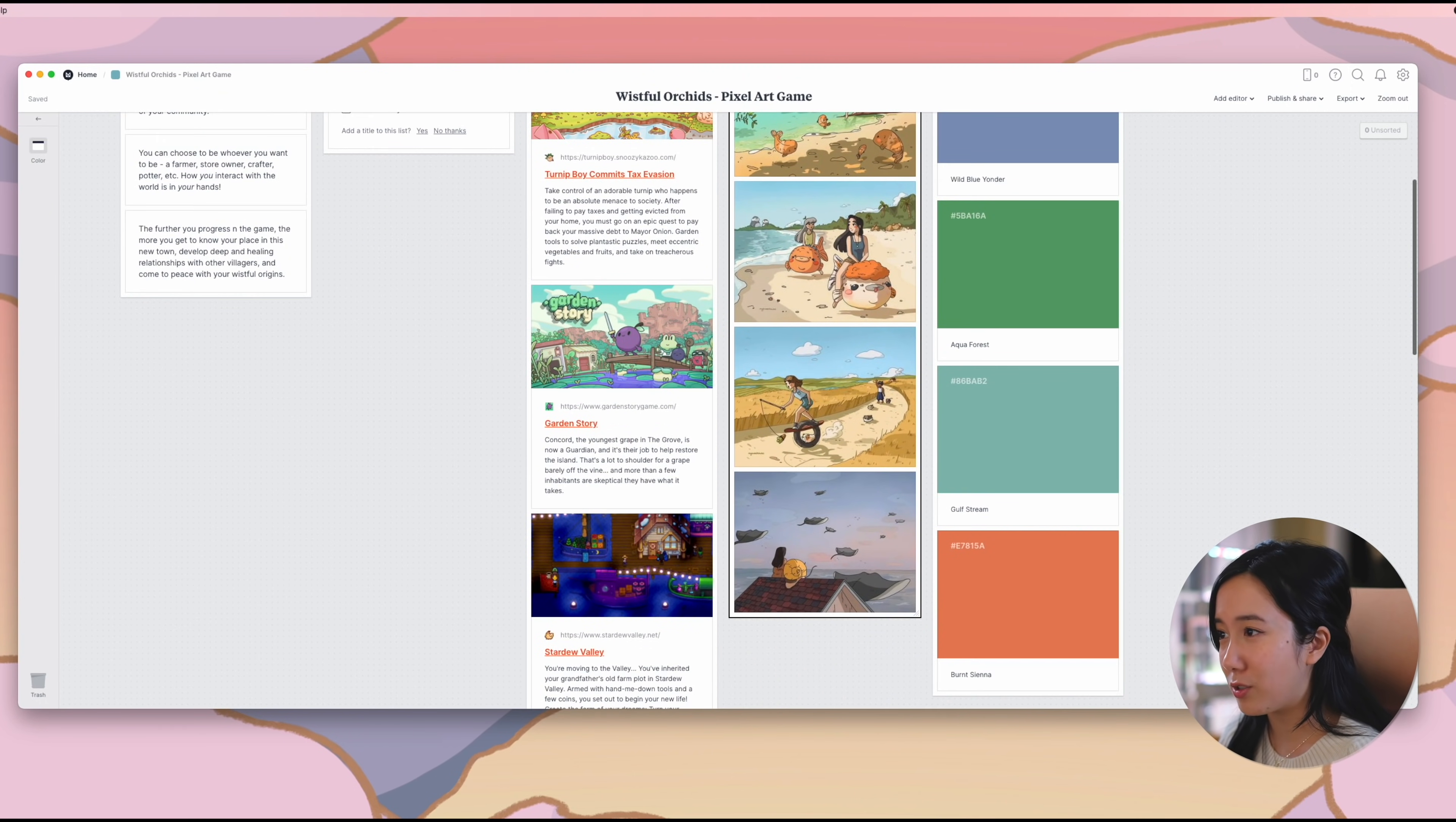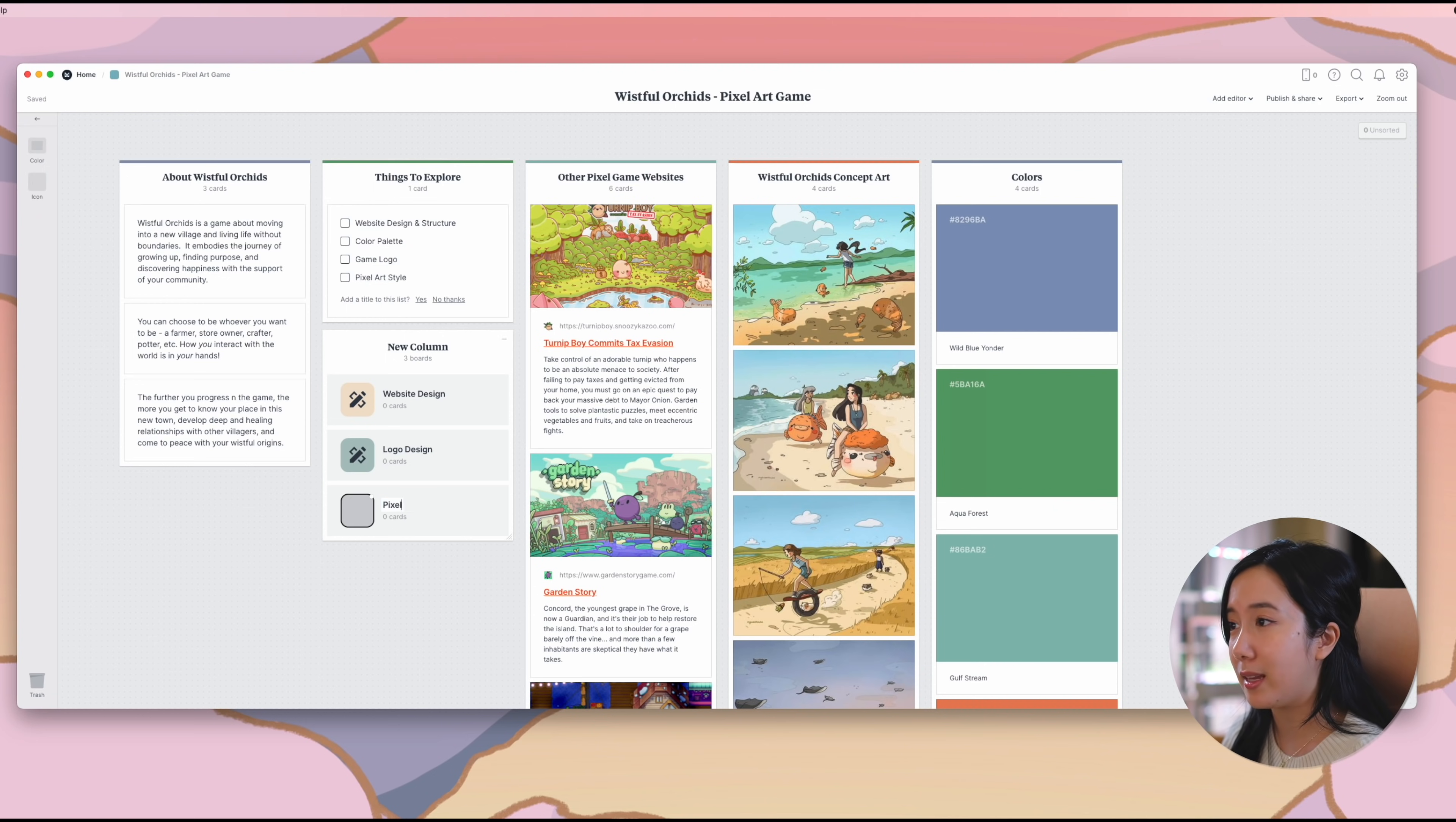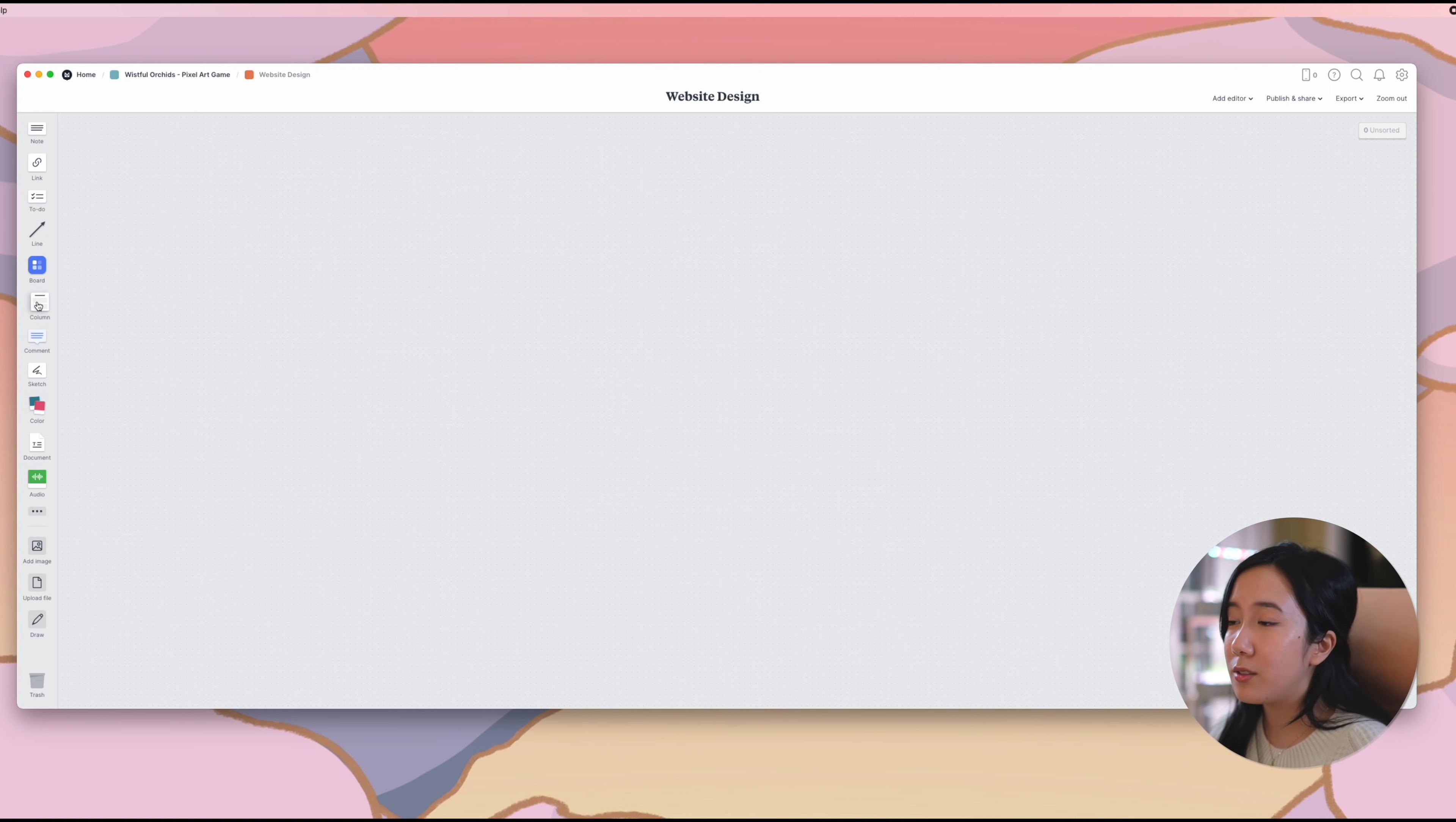Within this project, there's a few things that I created dedicated moodboards for: the game logo, website, and pixel art style. I'll be walking through my moodboard for the website in this video, since I'll be the one primarily designing and coding it.